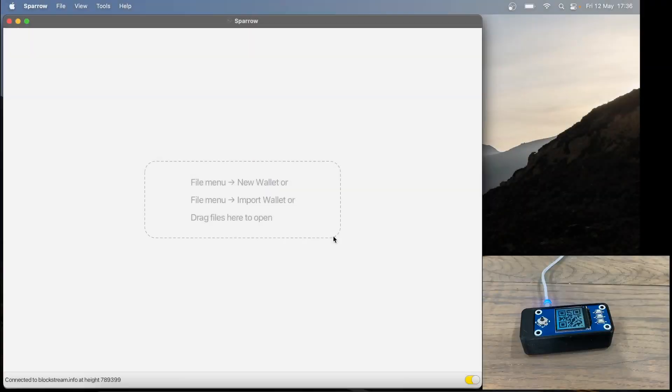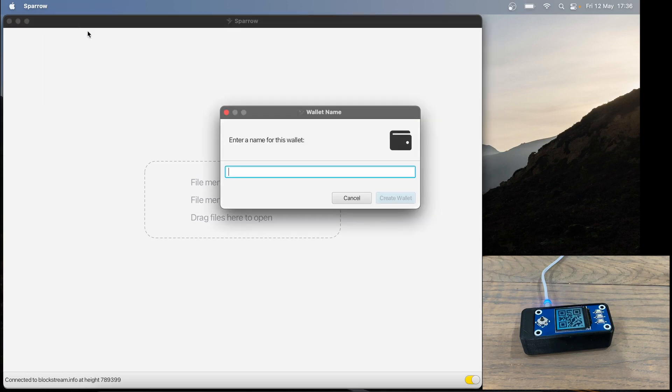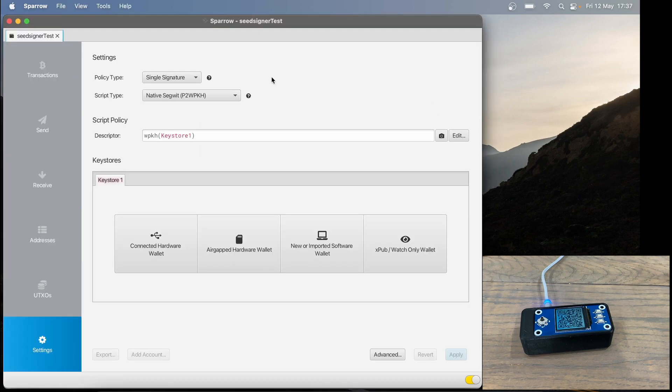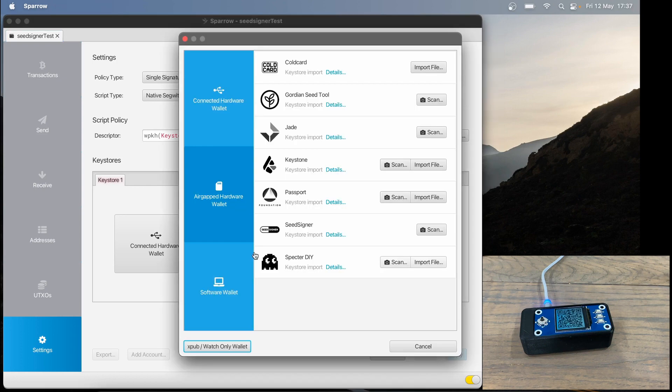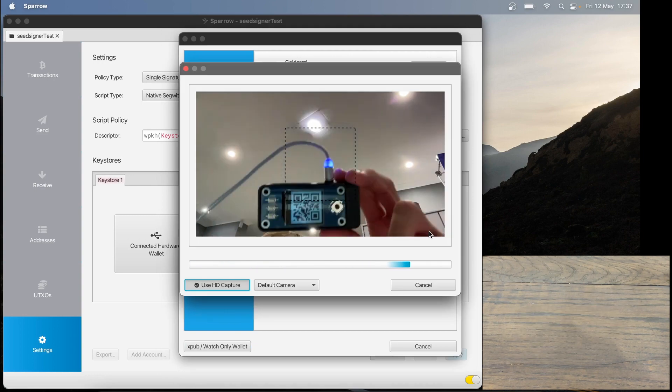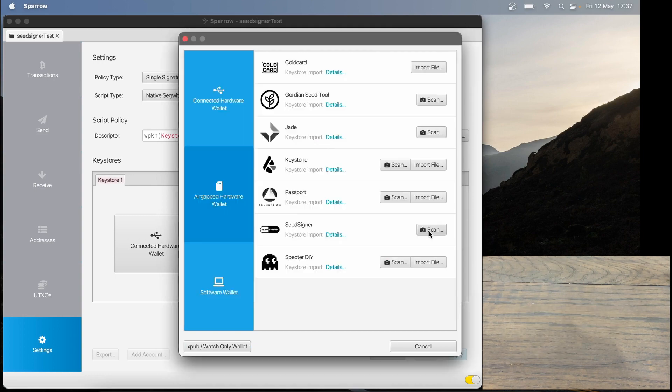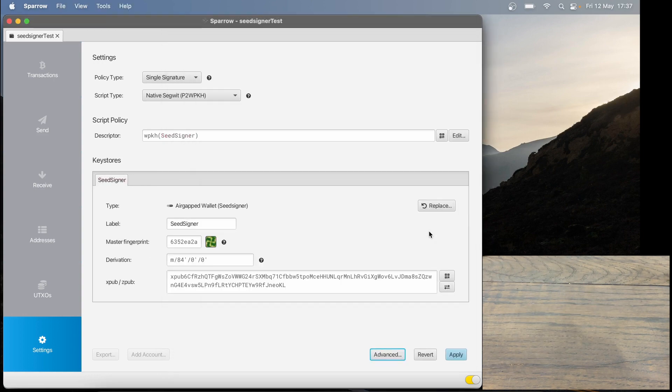Now over in my Sparrow wallet, I'm going to go File, New Wallet, then quickly call it SeedSigner Test, then click Create Wallet. I'm going to leave all these settings on default, then click Air Gapped Hardware Wallet, then select Scan next to SeedSigner. Now I'm just going to scan my QR code on Sparrow just like that.